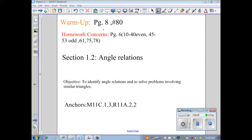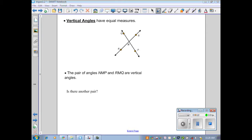Section 1.2: Angle Relations. Objective: to identify angle relations and to solve problems involving similar triangles. Let's start with vertical angles. Vertical angles are formed by two intersecting lines, and the angles we're talking about are also non-adjacent.